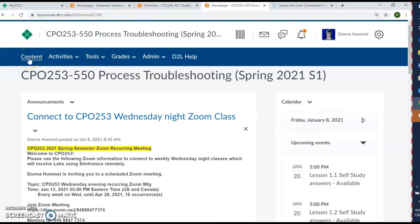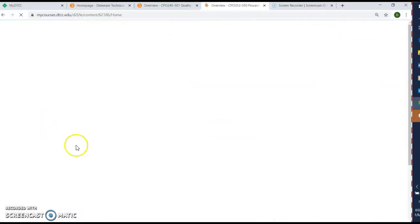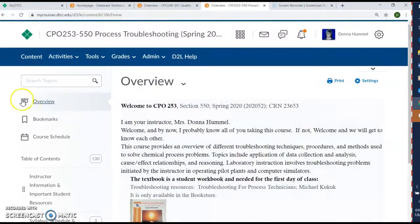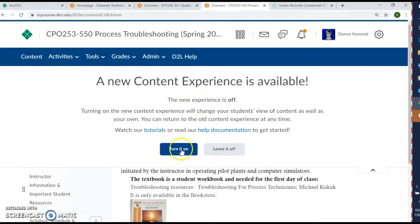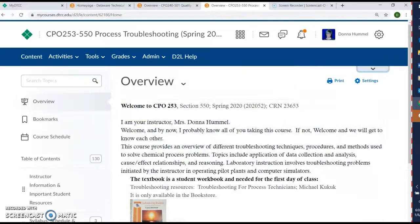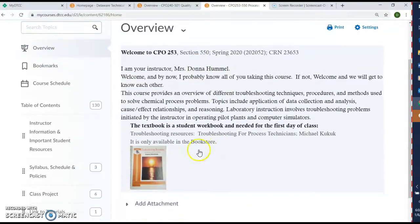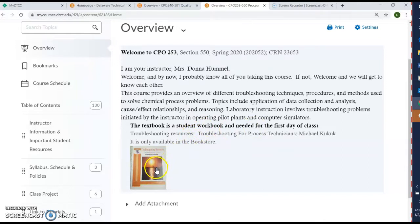We connect here with the content first — we go right there and we'll see the overview. This is your overview, and you don't see this in the Pulse app version. So if you click on this it'll give you the Pulse app version, but we're not going to do that right now. Now there is one textbook — please have it for the first class, it's very important.